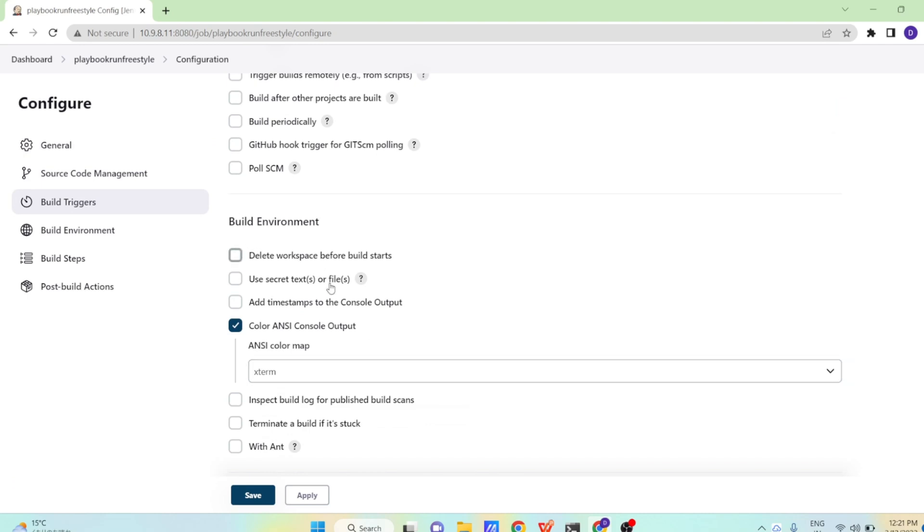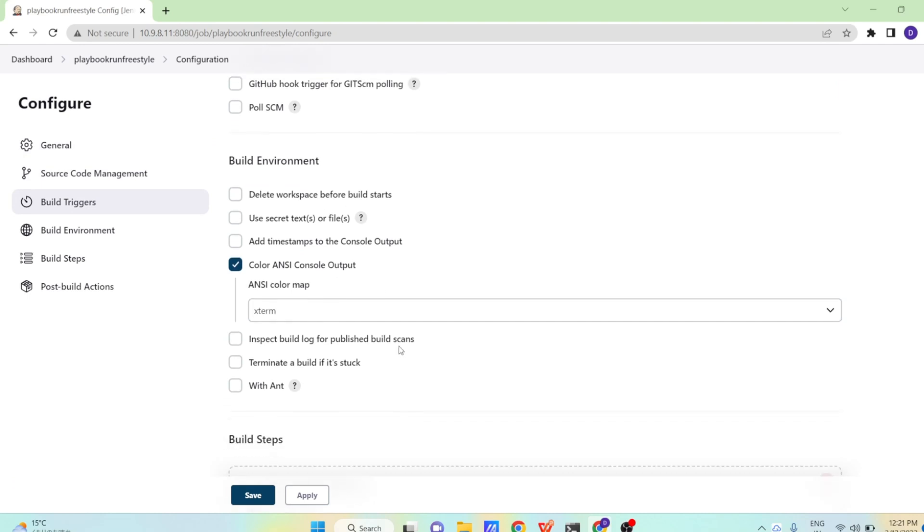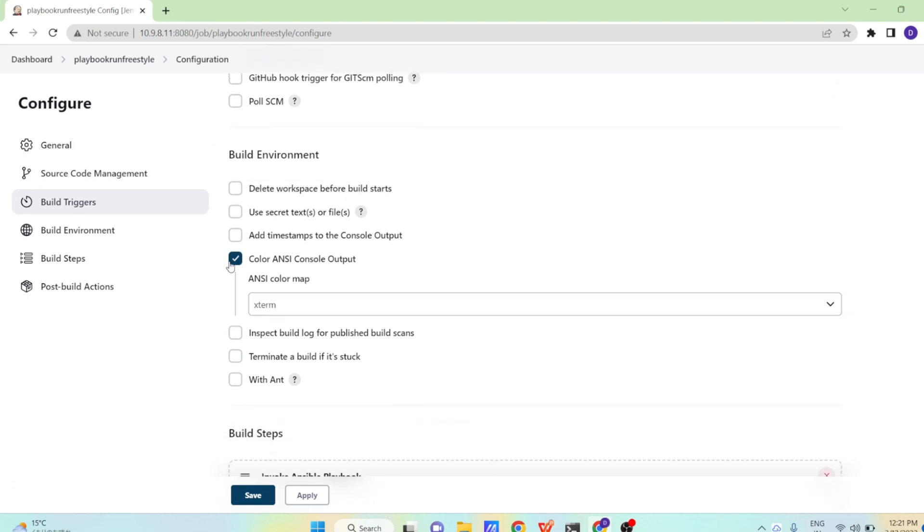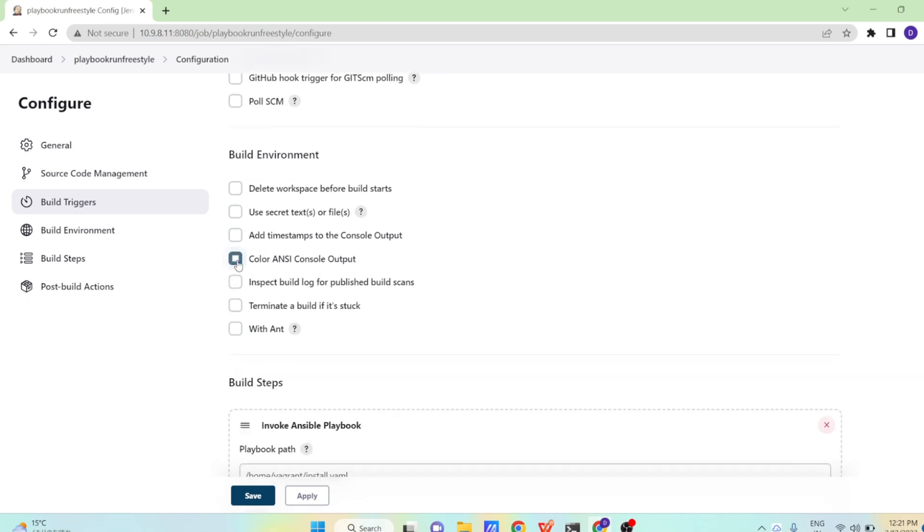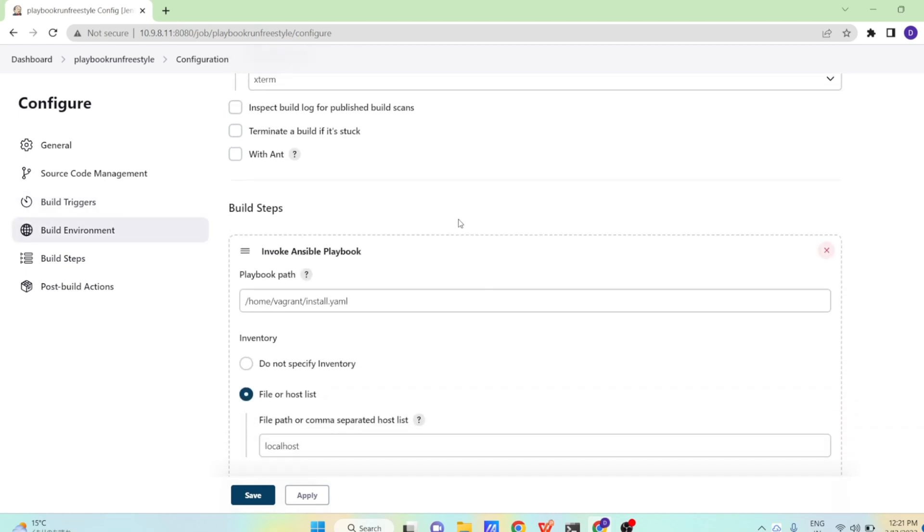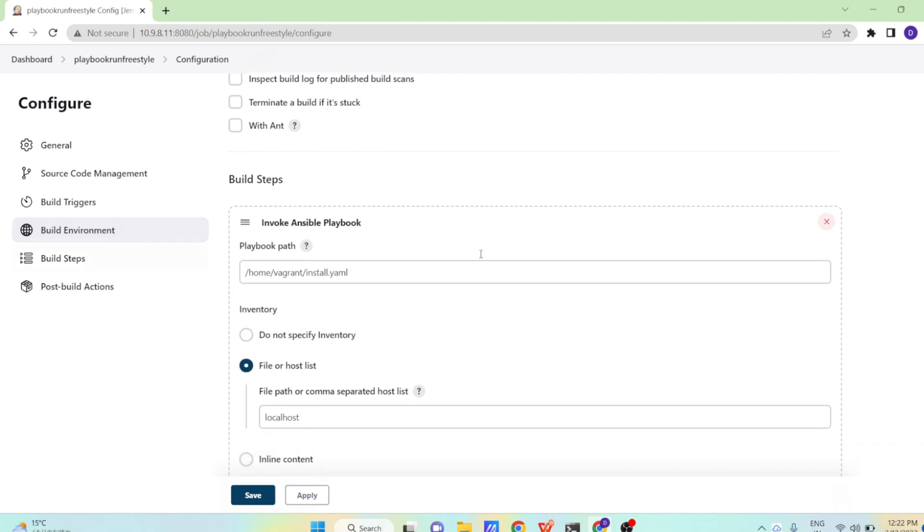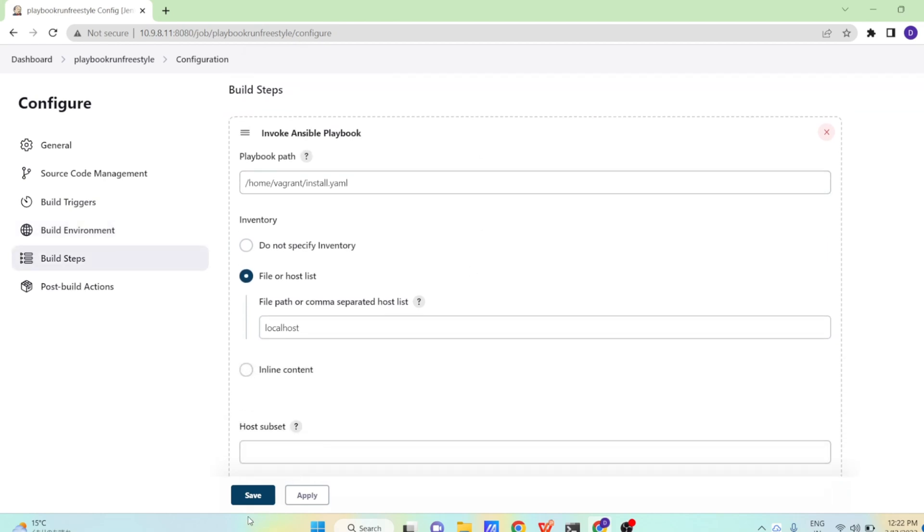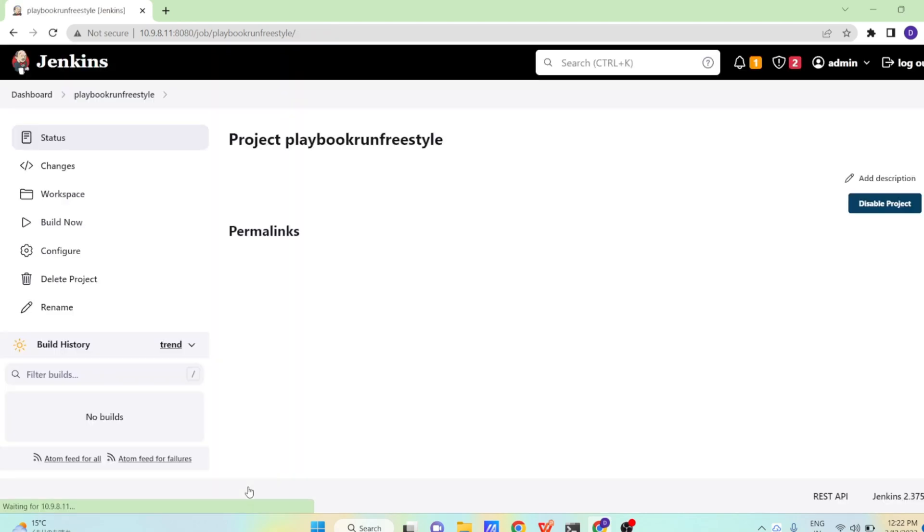So now let us see. In the build environment, I am using one option that is color. Why is color used? You can see the colored output when Ansible playbooks will run on your screen. Now in the build steps, I am getting an option invoke Ansible playbooks. How exactly am I getting this option?